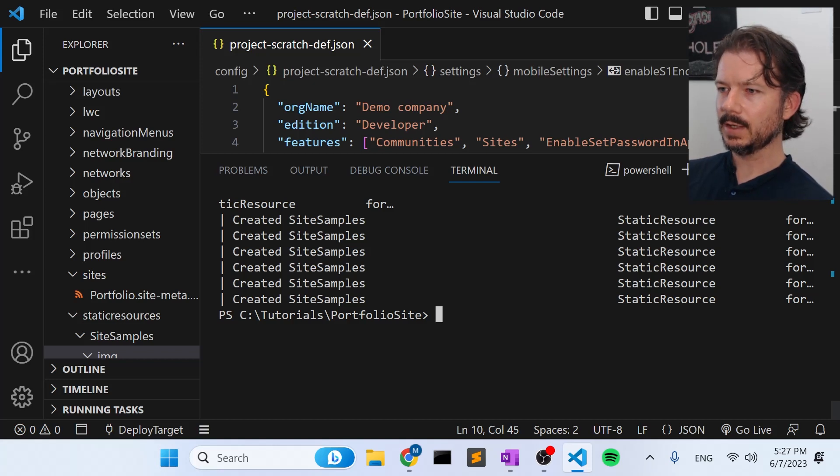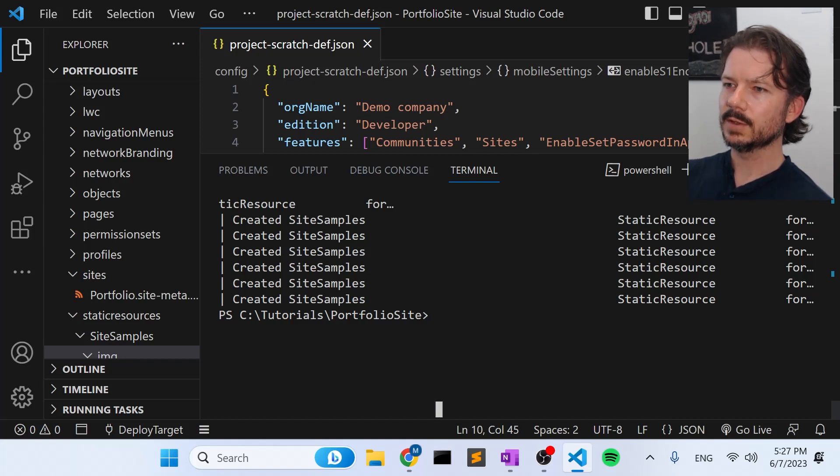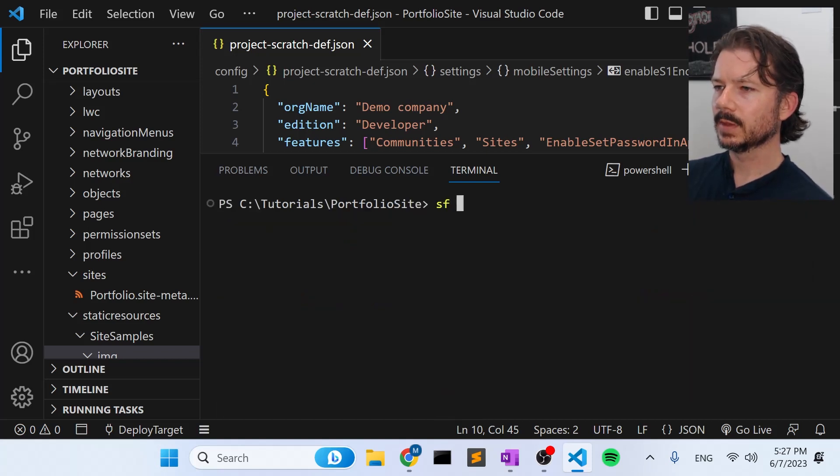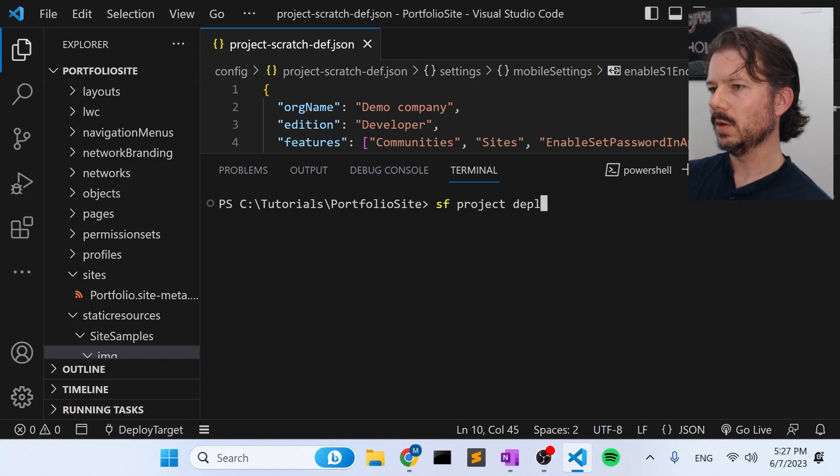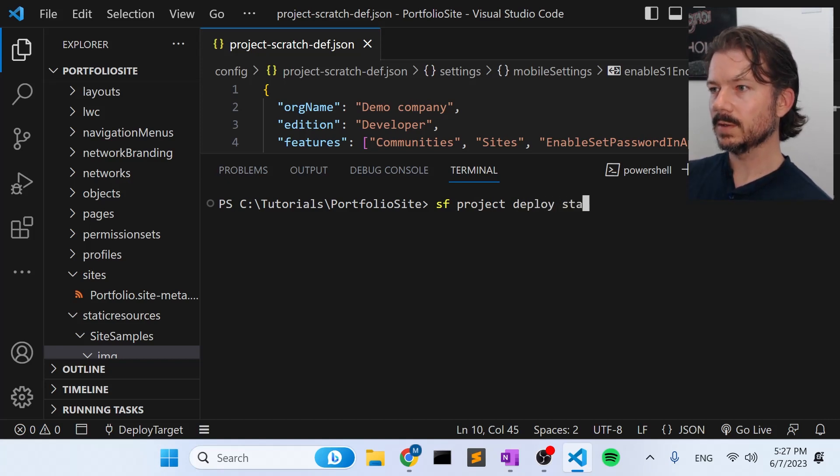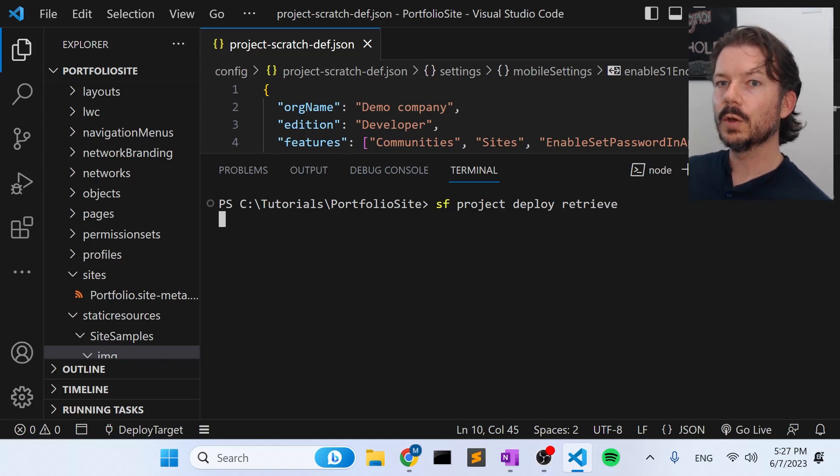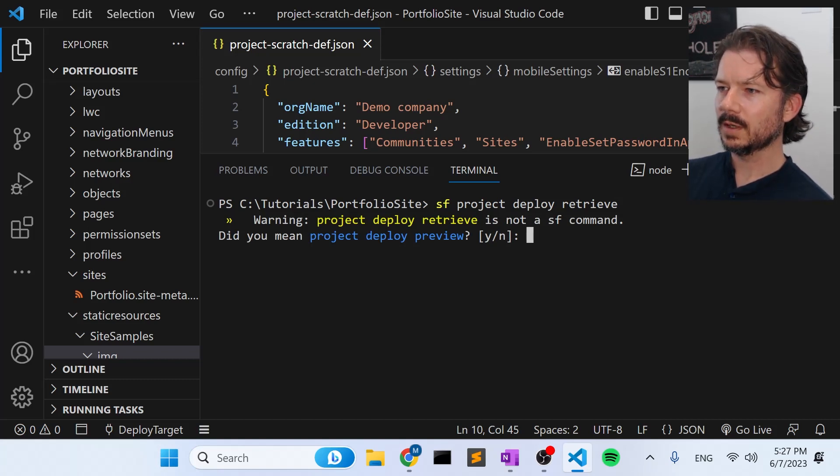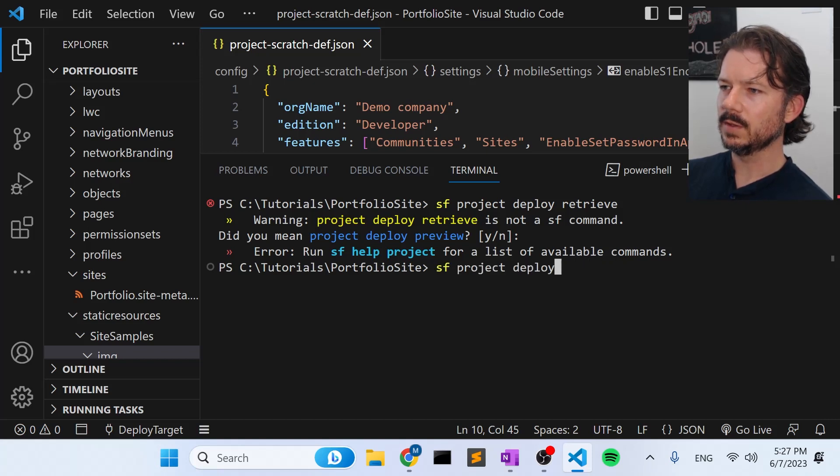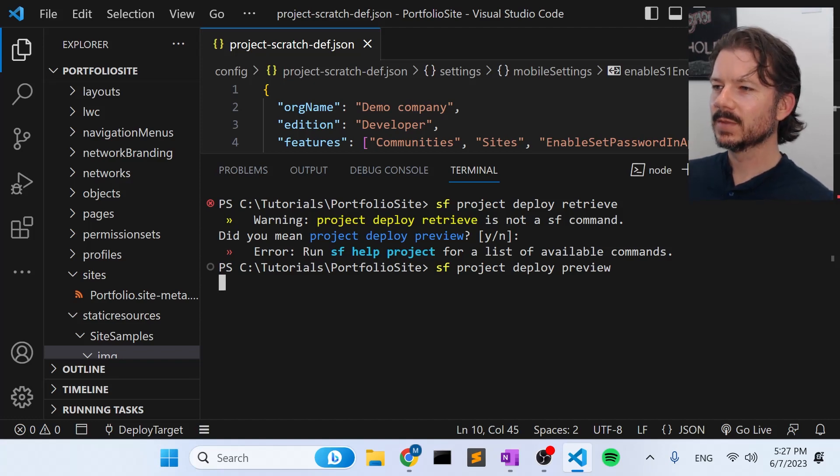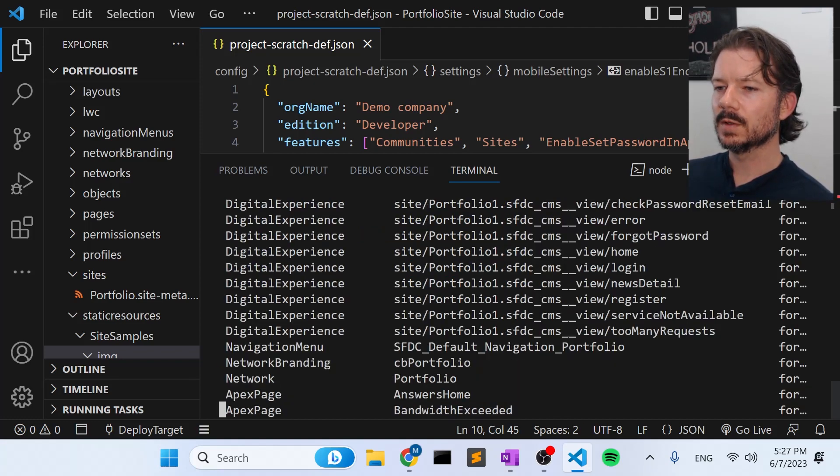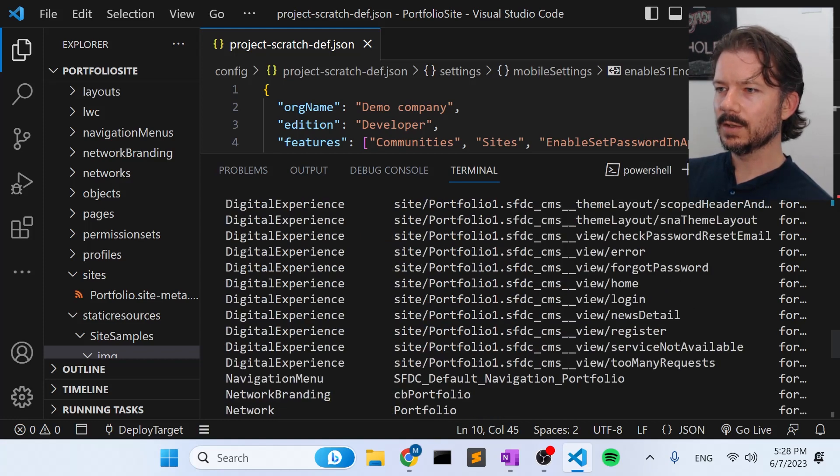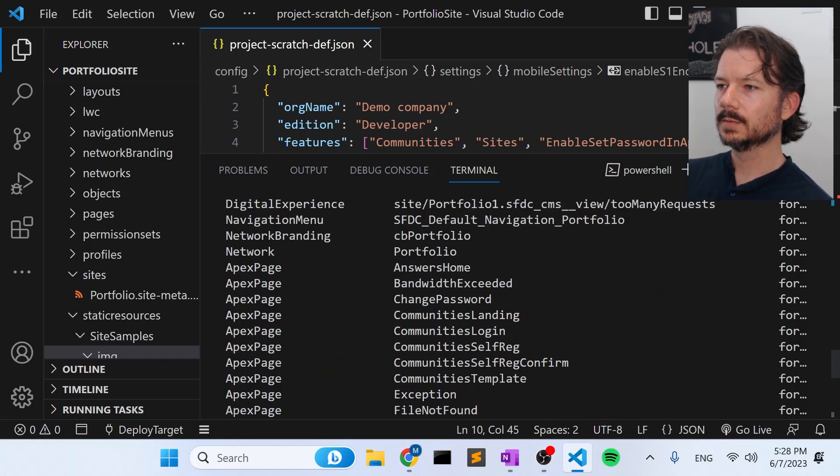So if I now do the reverse of the retrieve command is deploy. So if I say SF, it's kind of funky. Let's clear that out. Okay, so I say SF project deploy start. Retrieve also works here. So I can show that as well. Retrieve, it'll show the files that it would push to the default org. That's not what I wanted to do. Project deploy preview. Using the wrong words here. So the preview command will show us the files that it would deploy to our default org. And you can see that it's all the same files that we just pulled down from our first org.